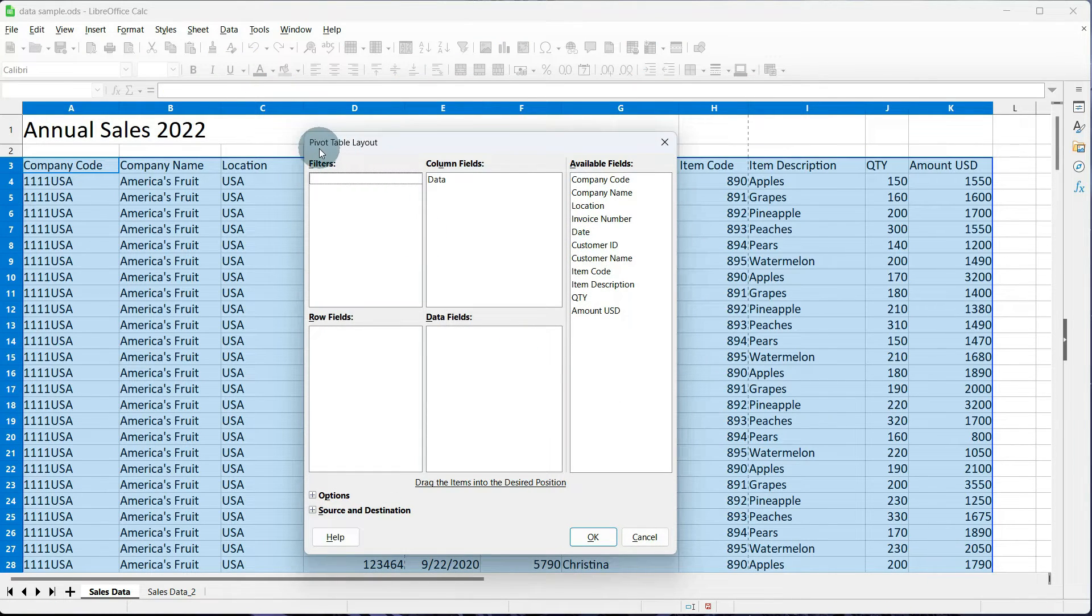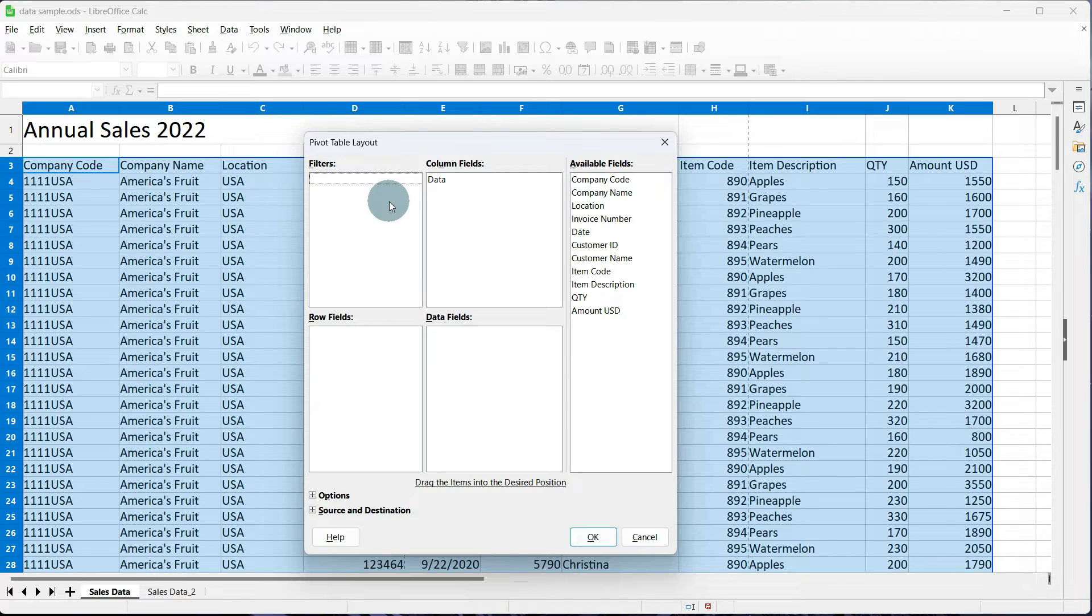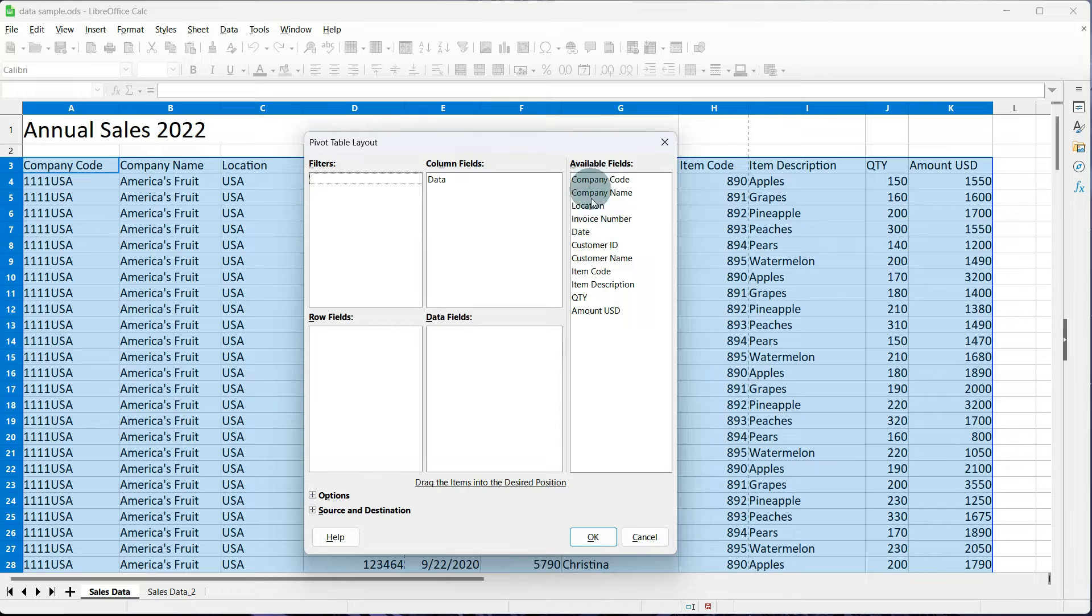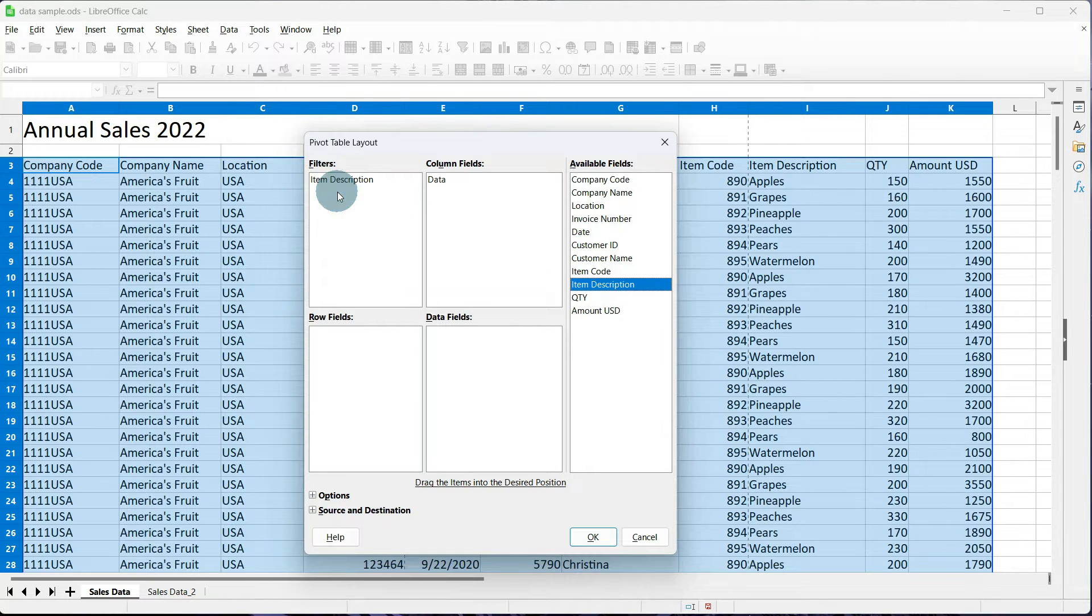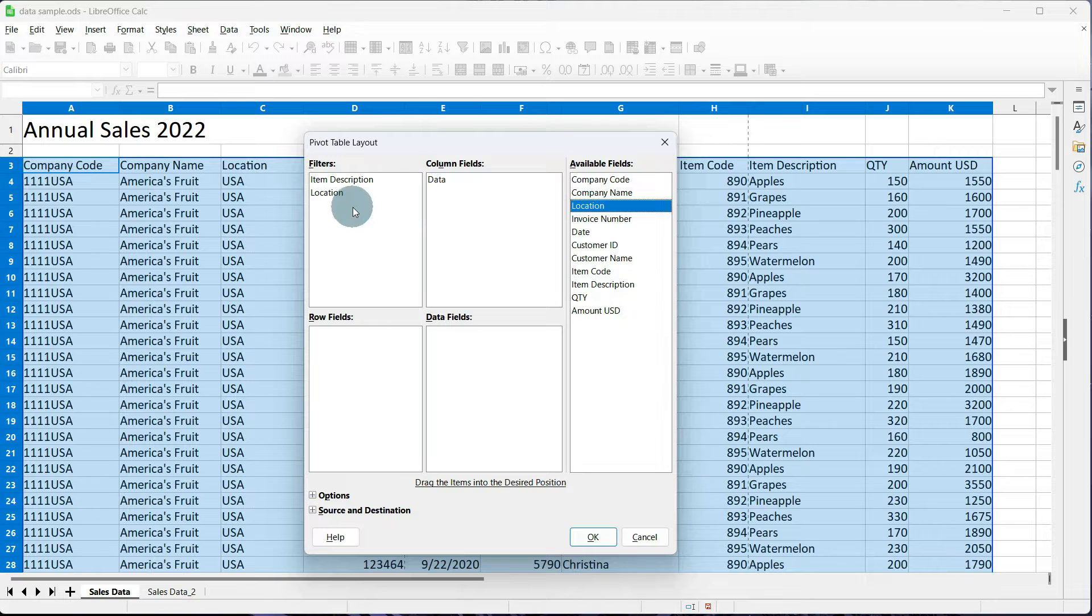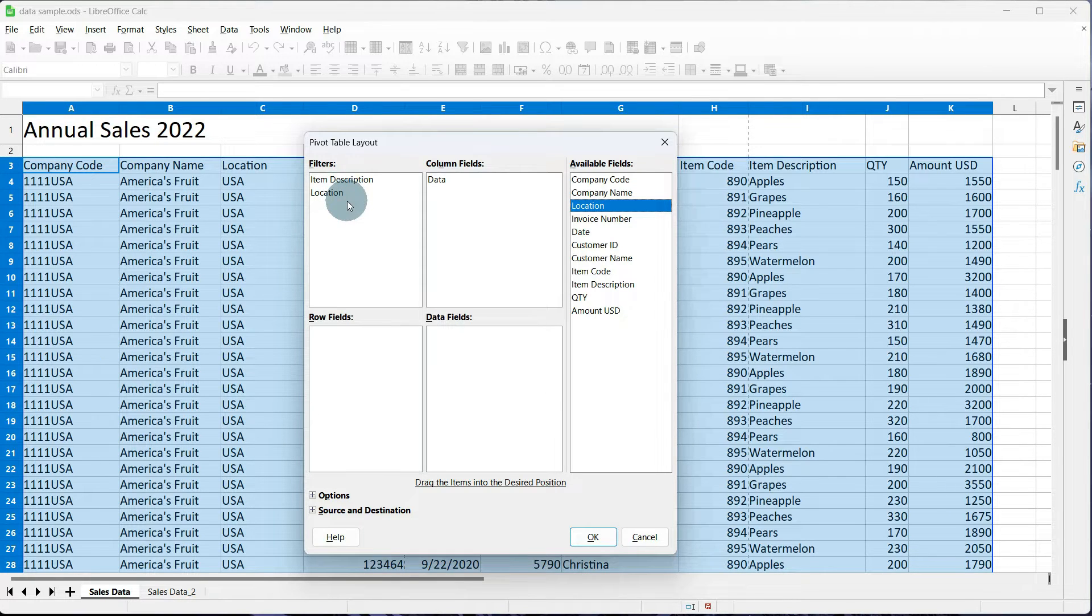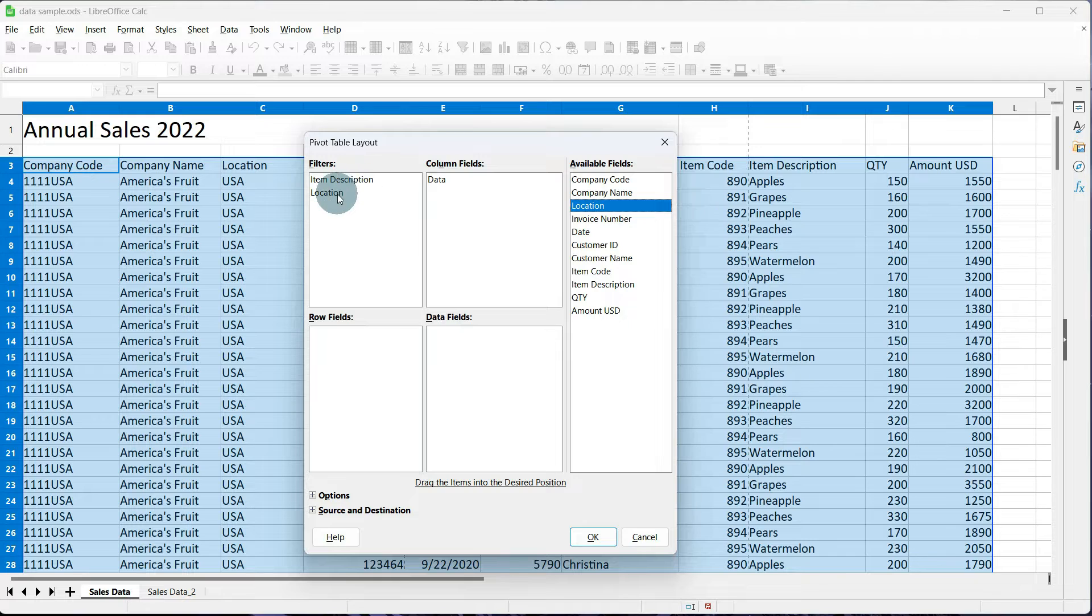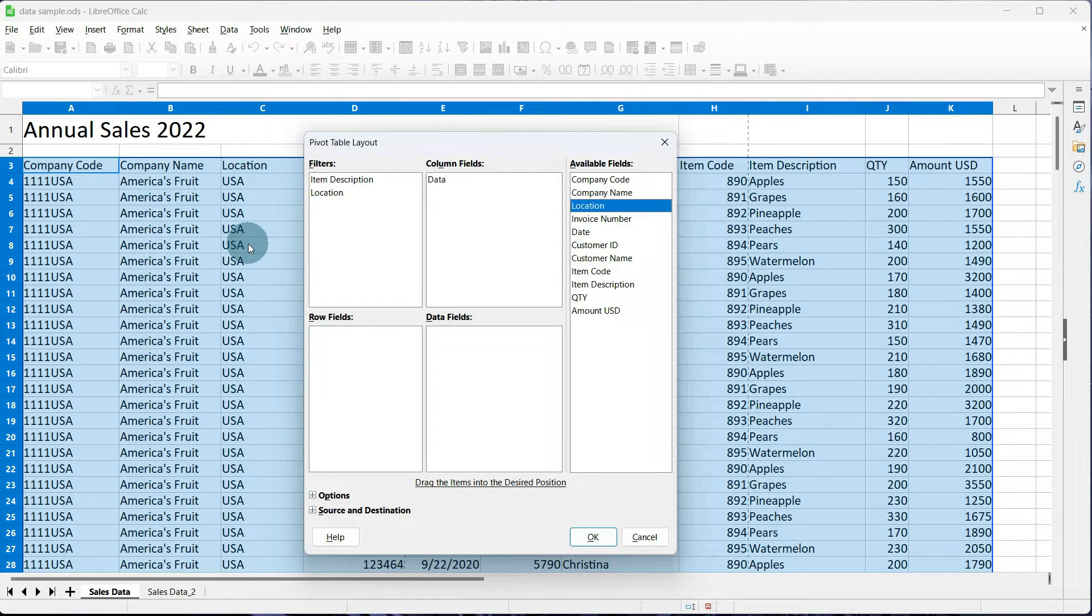This is our pivot table layout. This is where we're going to define filters, rows, columns, and values. For filters, I'm going to use item description and location. I'm going to go over to my available fields, and I'm going to drag and drop item description and location. This will give me a drop down at the top of my pivot table that will allow me to choose from certain item descriptions to see where all those were sold, or to choose a specific location and see everything that they sold.